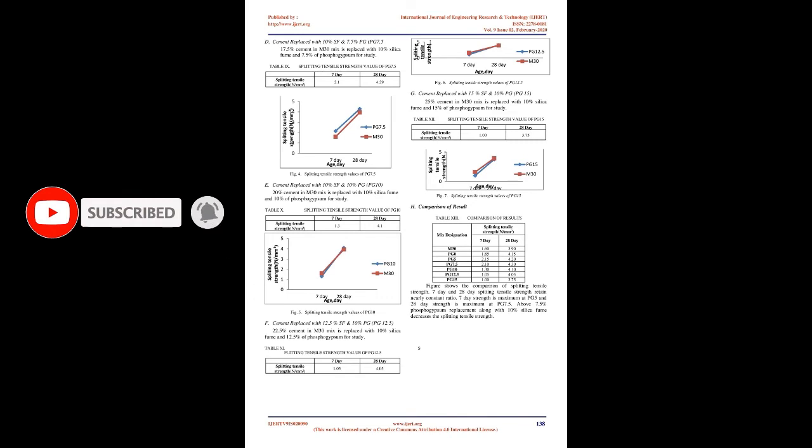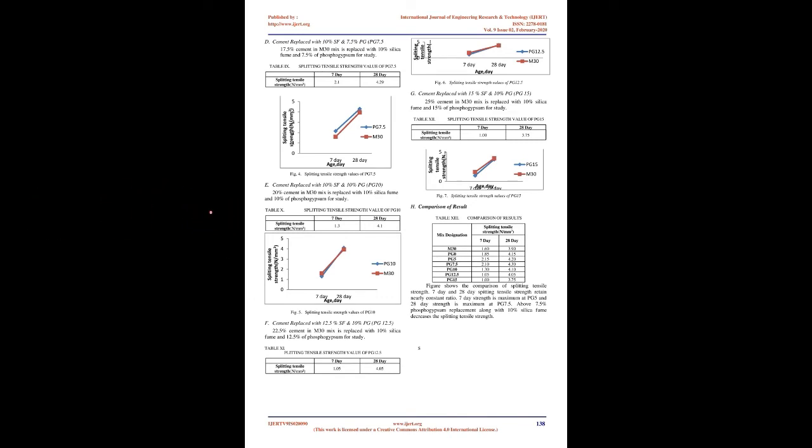Cement replaced with 10% SF and 0% PG (PG0): 10% cement in M30 mix is replaced with silica fume is selected as the first mix for study. Cement replaced with 10% SF and 5% PG (PG5): 15% cement in M30 mix is replaced with 10% silica fume and 5% of phosphogypsum for study.